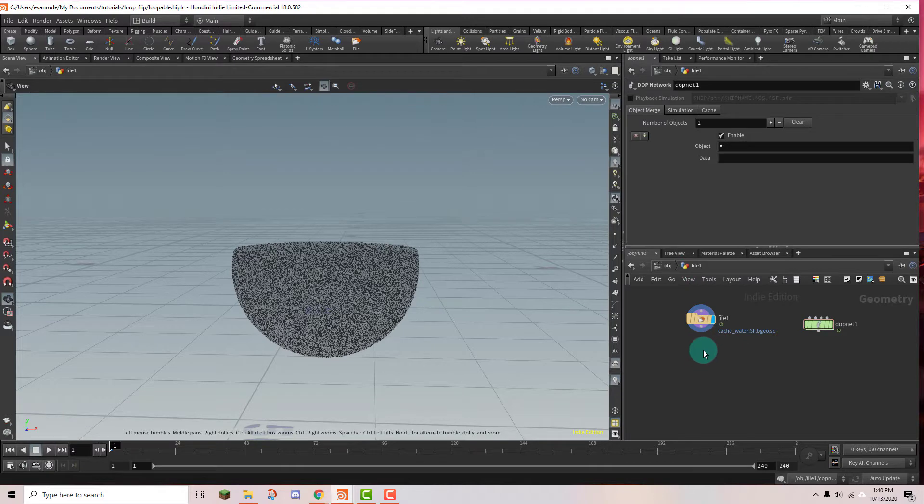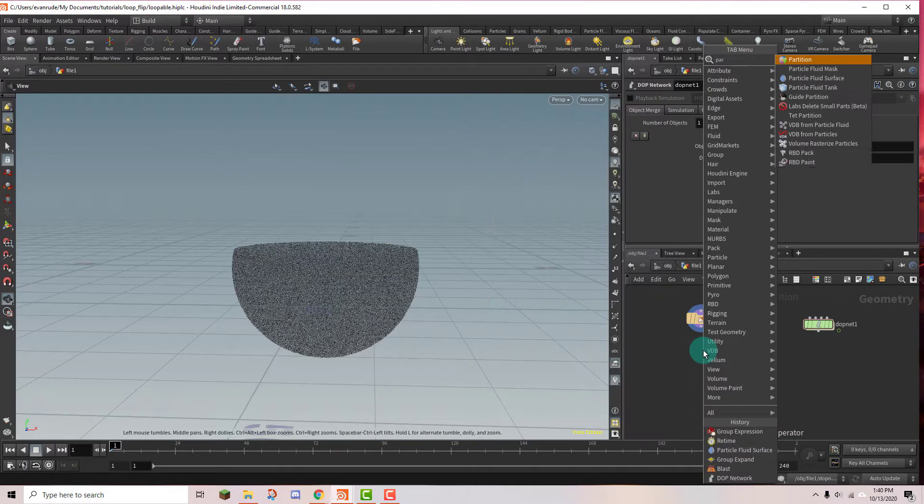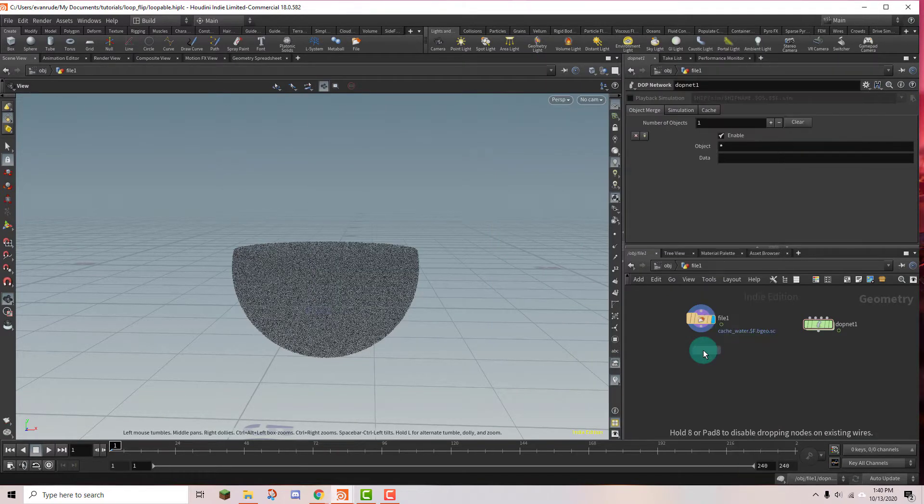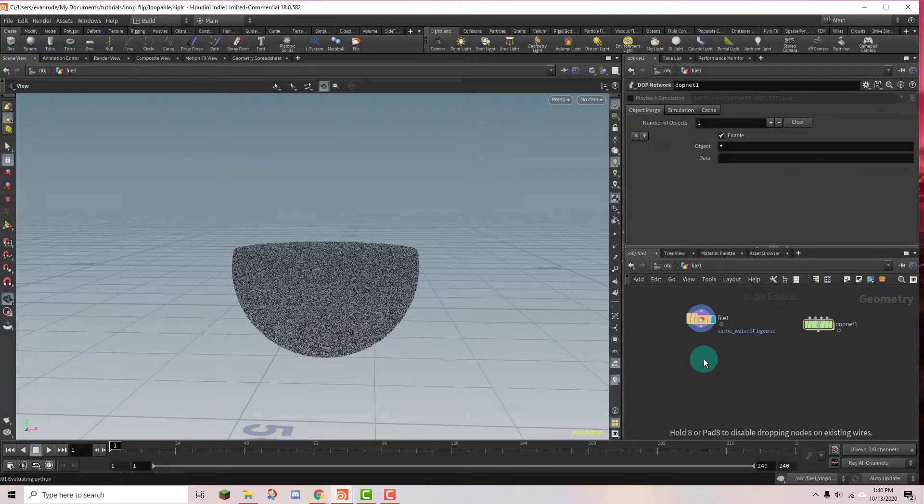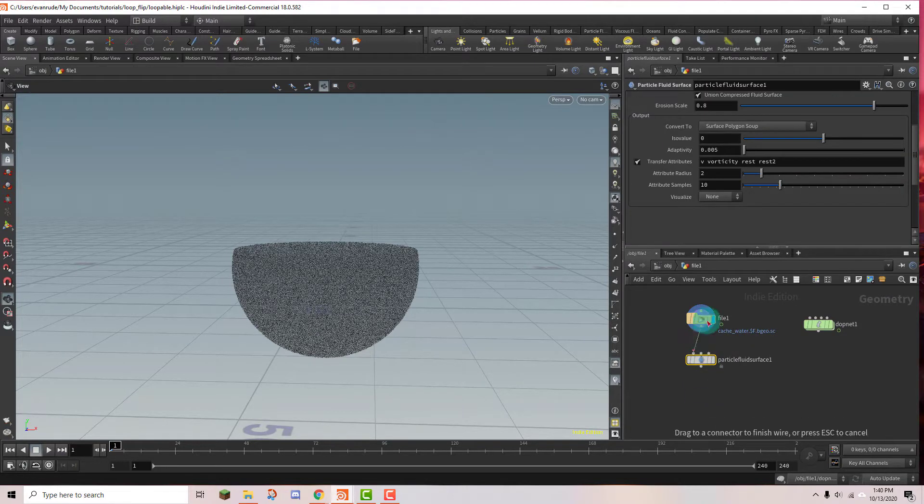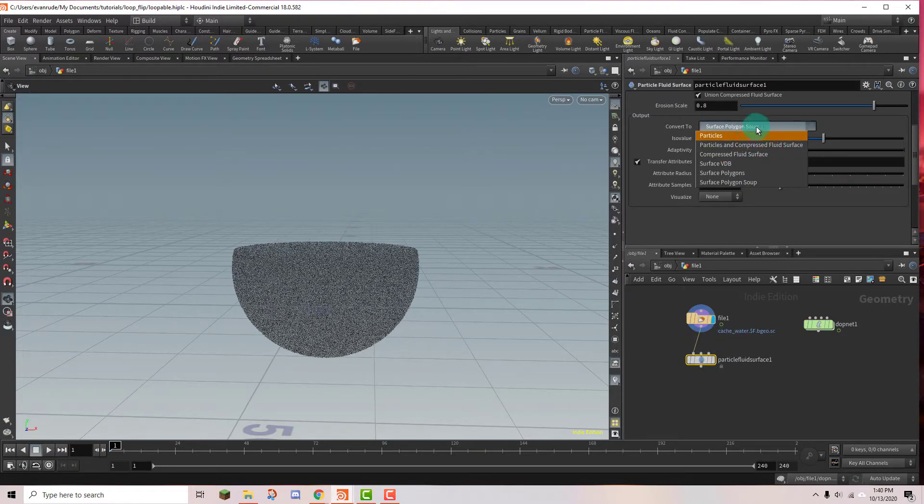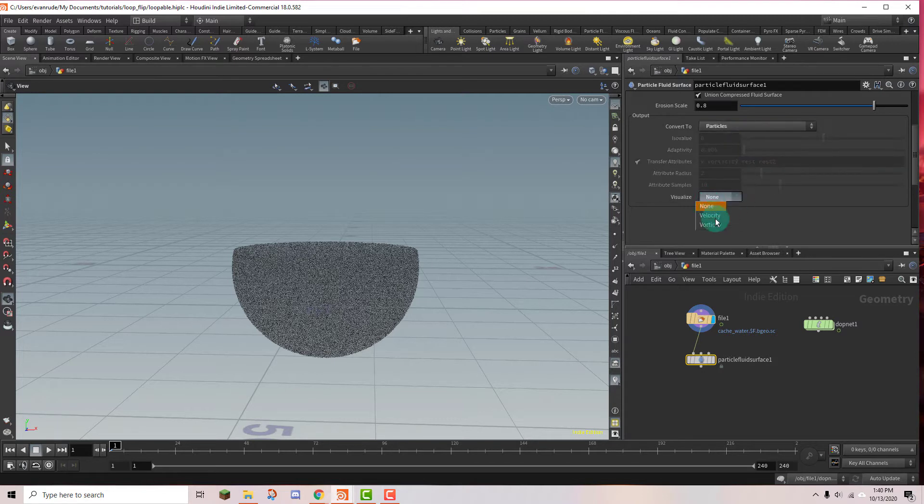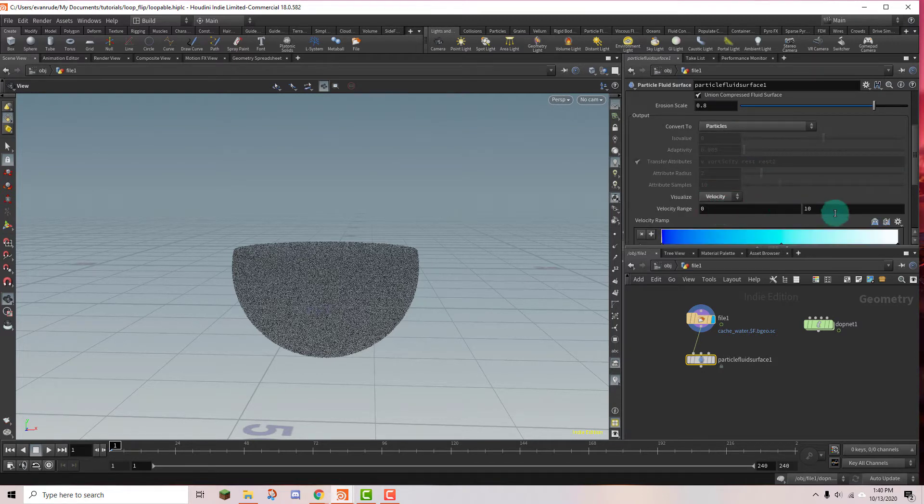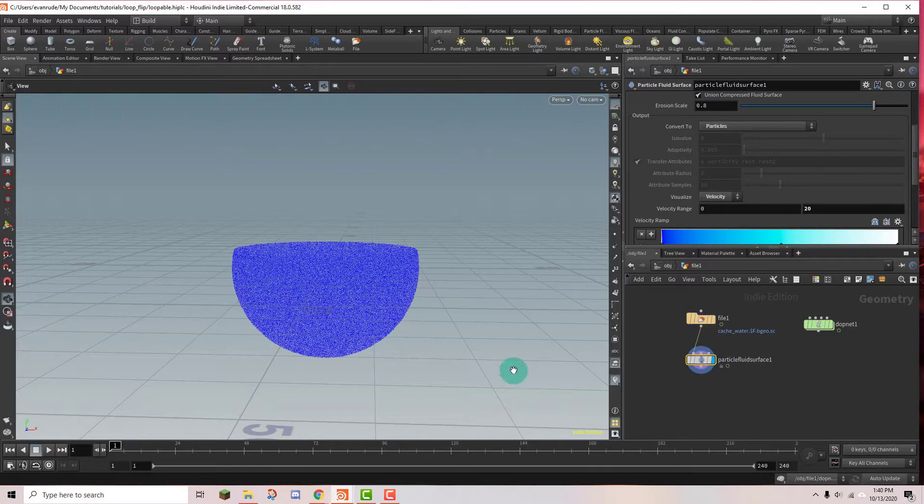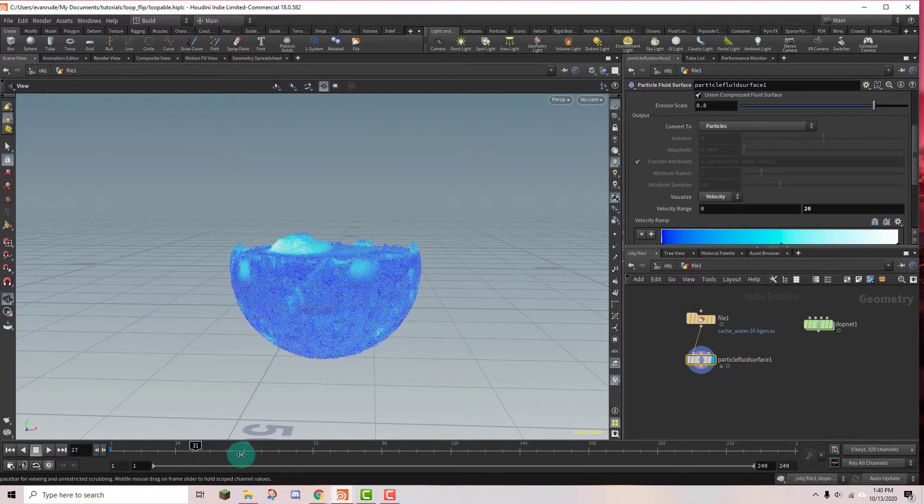And the first thing that I'm going to do is just to help visualize the particles, I'm going to drop down a particle fluid surface node. And I'm going to switch it from surface polygons to particles. And I'm also going to turn on visualize velocity just to help see it a little bit better.